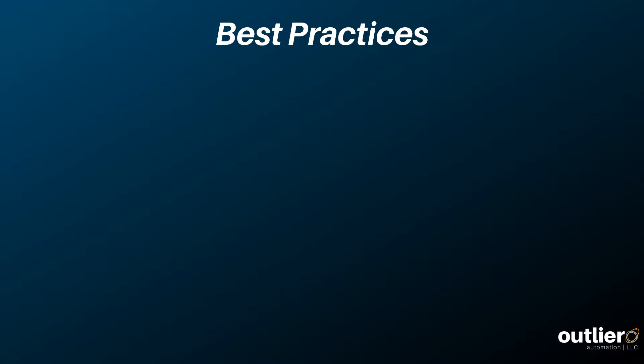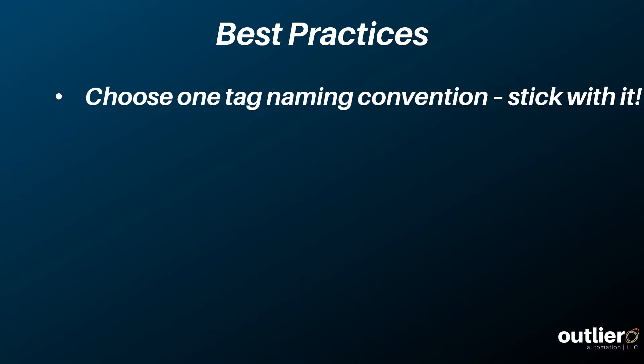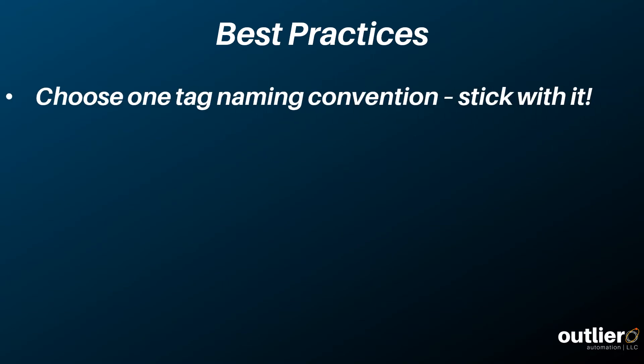When it comes to best practices, here are some of the tips that we've come up with over the years. Choose one naming convention and stick with it. There are many options, but consistency is the key to doing style right.